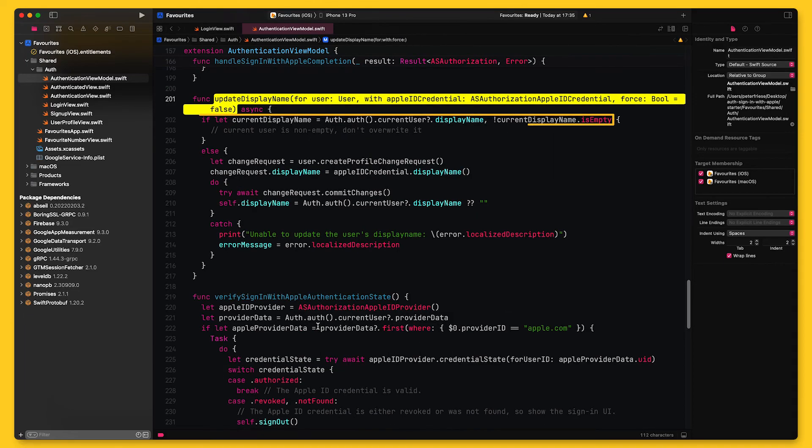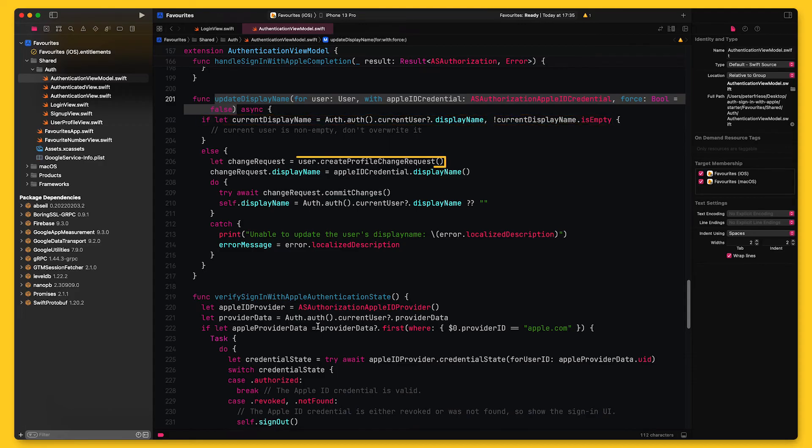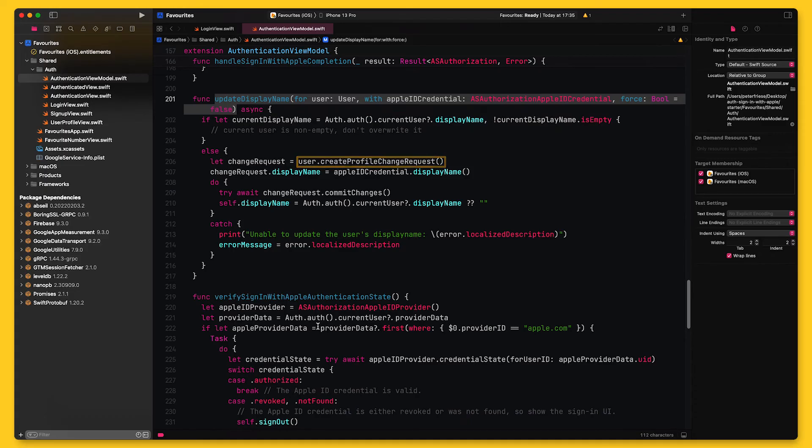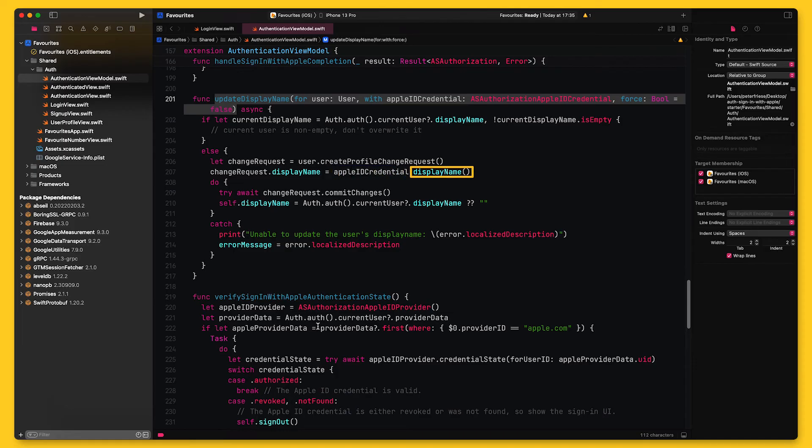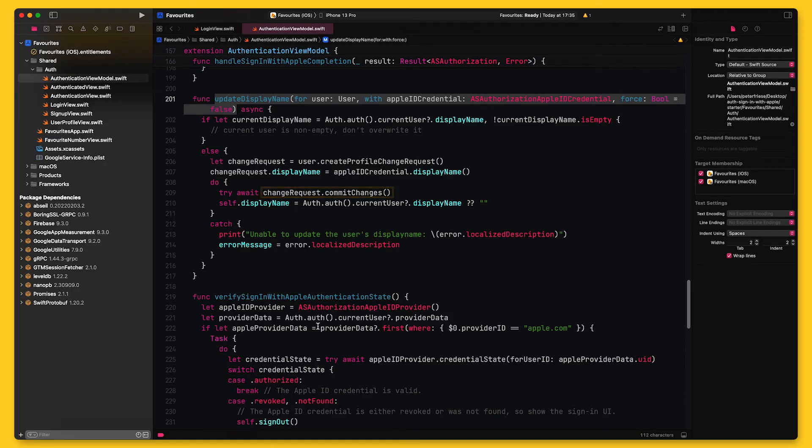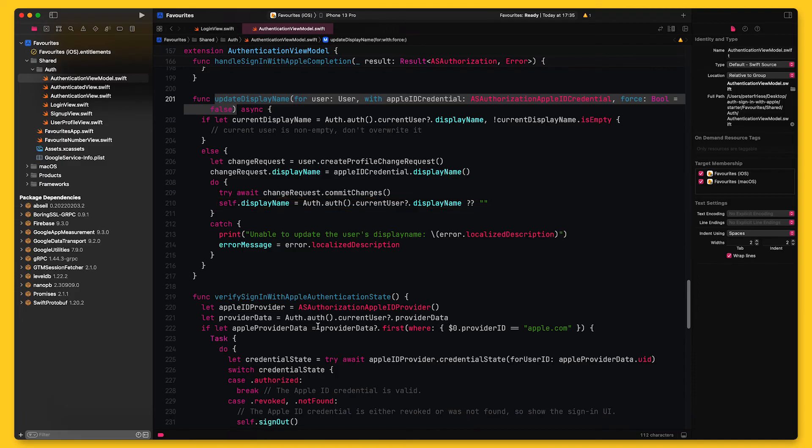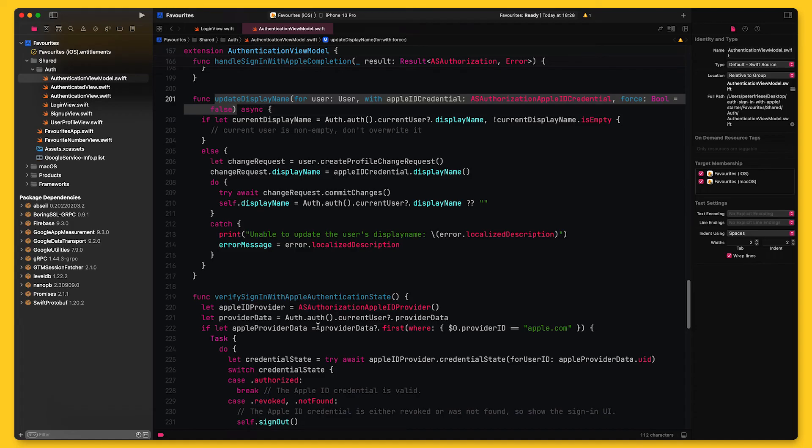Inside the method, you can see that I will first make sure the display name on the Firebase user is empty to avoid accidentally overwriting it. I will then create a profile change request to modify the Firebase user. Next, I will extract the first and last name of the user from the Apple ID credential by using this extension method I created on ASAuthorizationAppleIDCredential. I will then commit any changes to Firebase Auth, which will write them back to Firebase. And finally, I will update the display name on the view model. This is because making a change to the user's display name does not trigger the authorization state change listener that we set up earlier. And this is how you update the user name when you sign in with Apple.